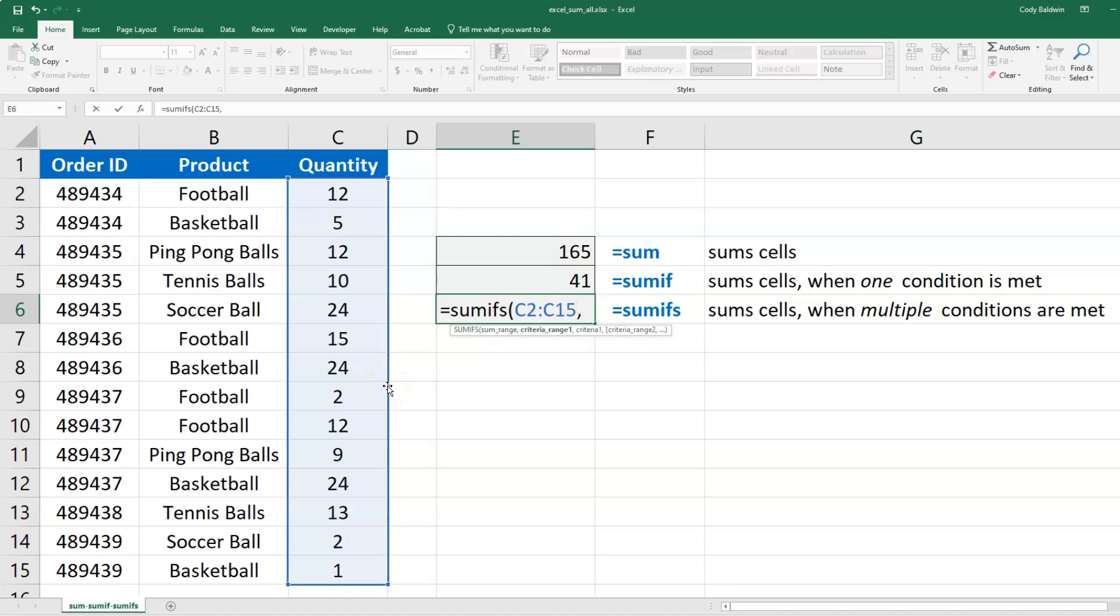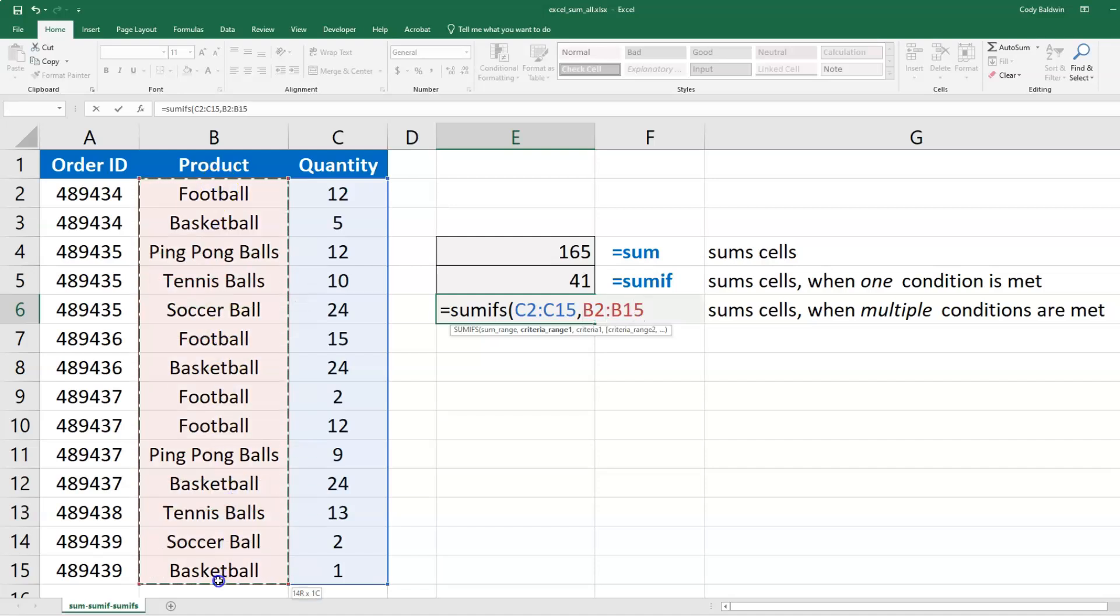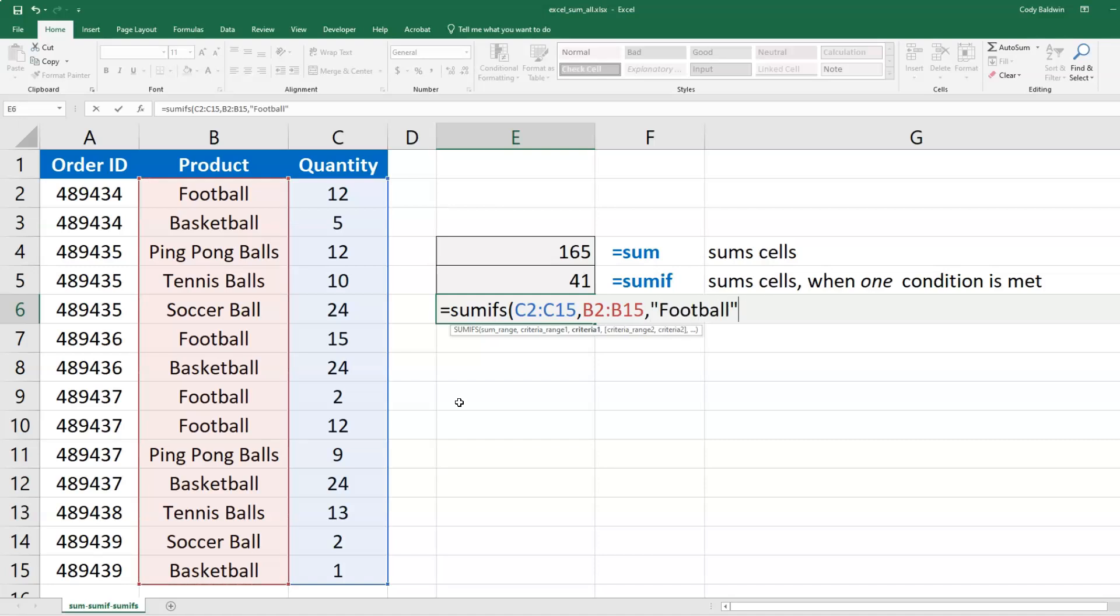Then I'm going to put my criteria. First, I want to look for Football in the product column, so I'll select the range, hit comma, and then type out Football. Then for my second set of